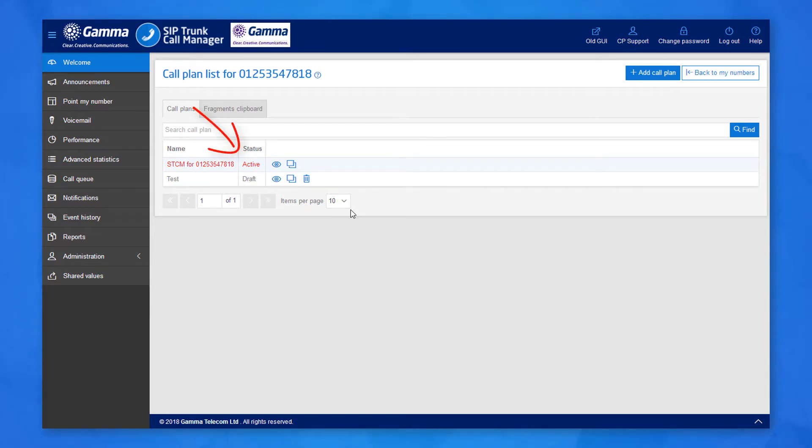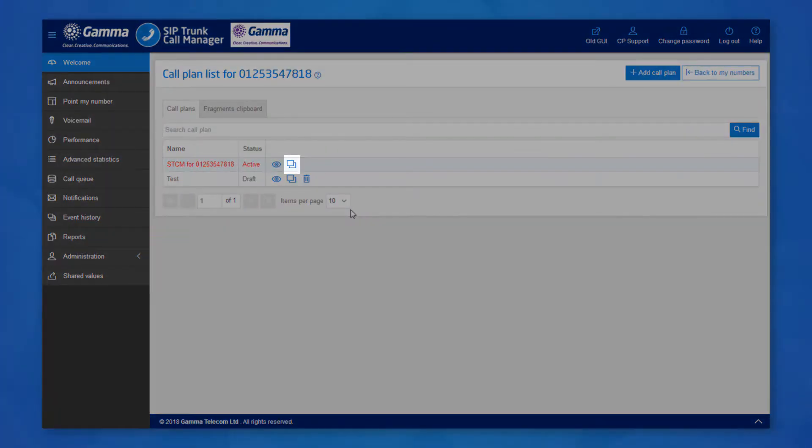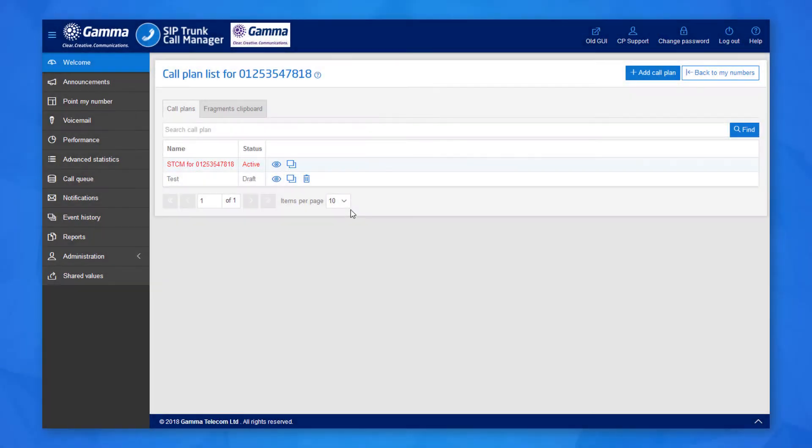You are not able to edit active call plans as this would disrupt the live service. Instead, you can copy the live plan by clicking the copy button here.